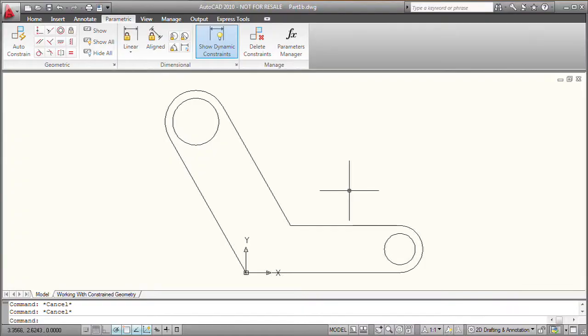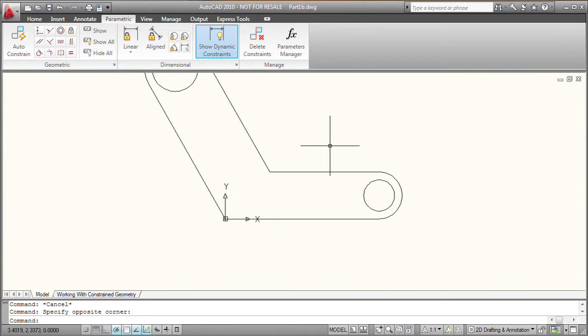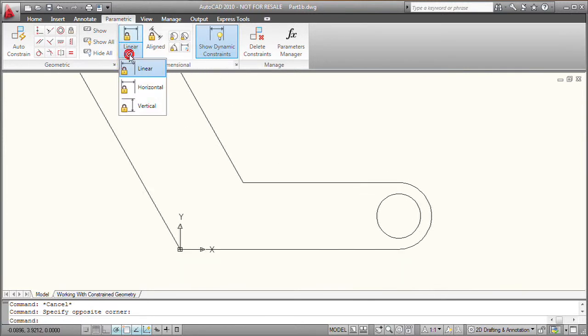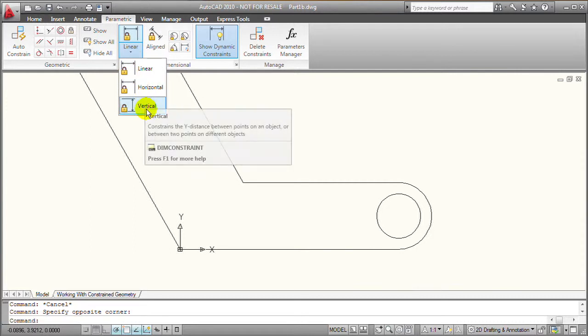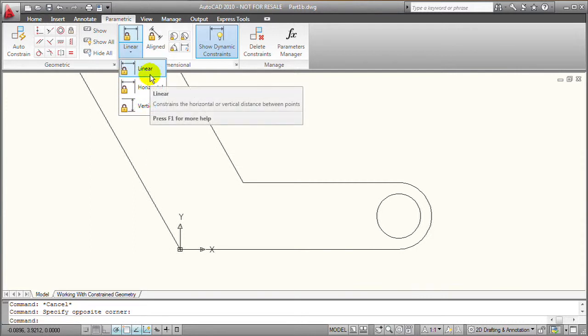So for example, when I'm creating a linear constraint, it's just like the linear dimension command. The linear constraint, though, is going to drive the size of the object.